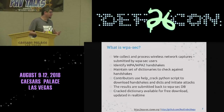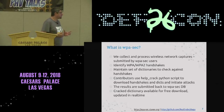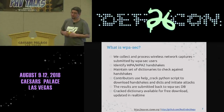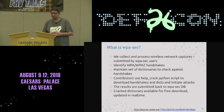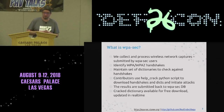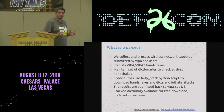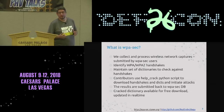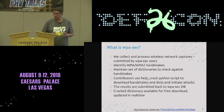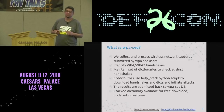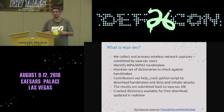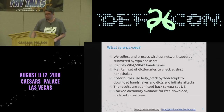We identify these handshakes and we maintain carefully crafted dictionaries to check them out. There are contributors contributing their GPU power so we can try to crack these handshakes and submit all the results in real time.